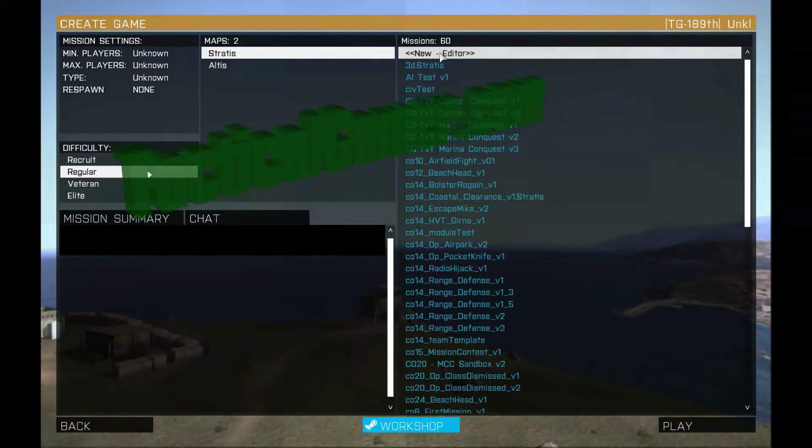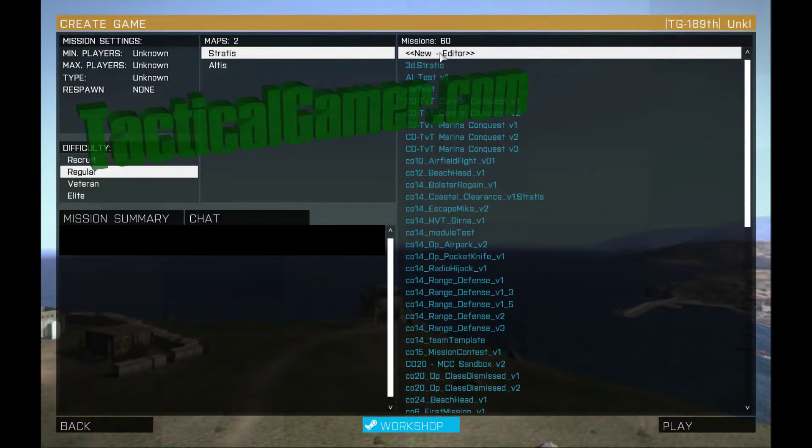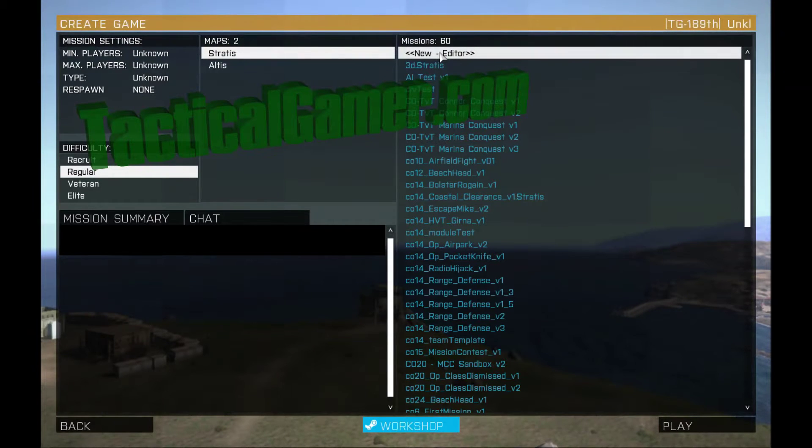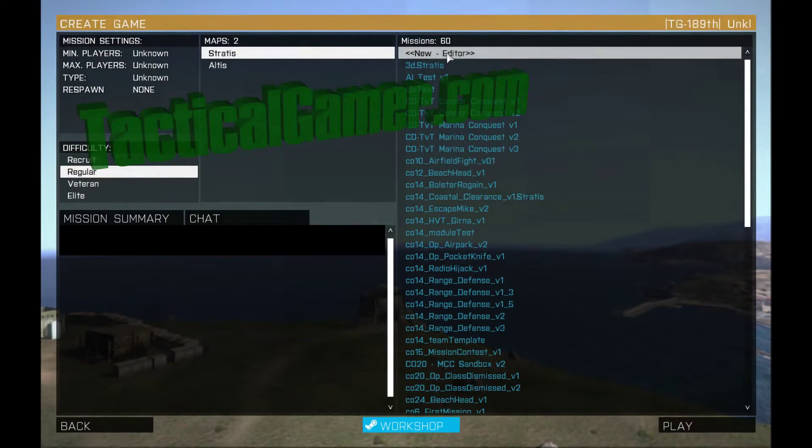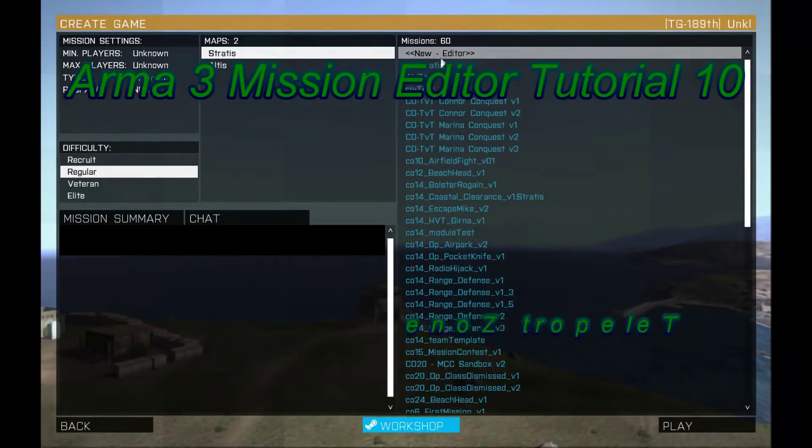Hello there, this is Uncle from TacticalGamer.com. I'm going to do a quick tutorial based off of a request on how to do a teleport based off of a zone.